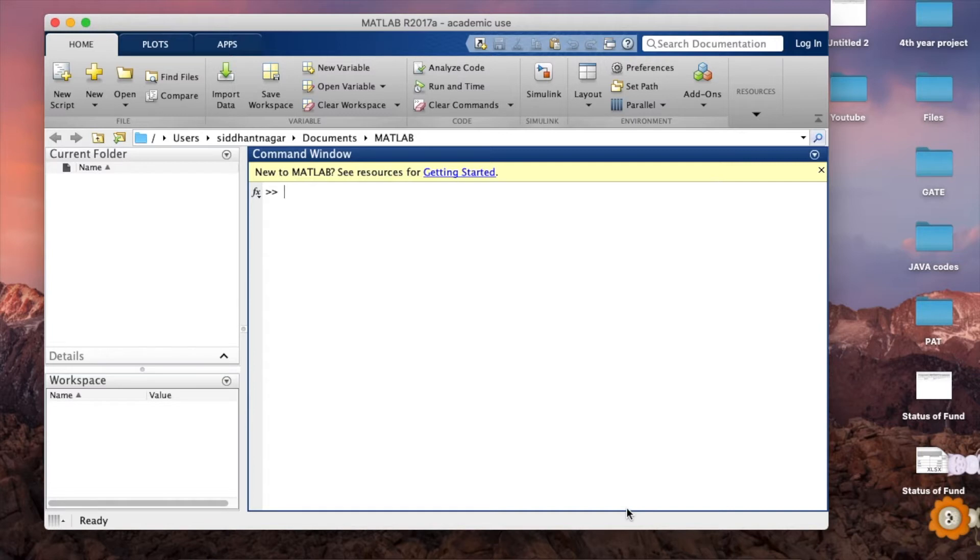So let's start, we'll open MATLAB and Simulink, the blank model.